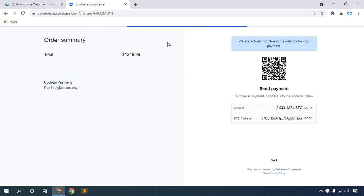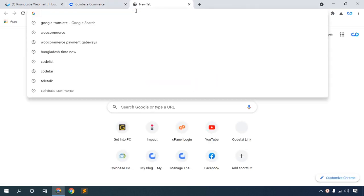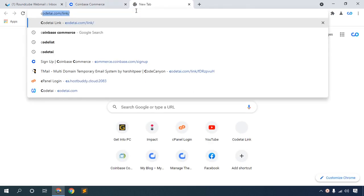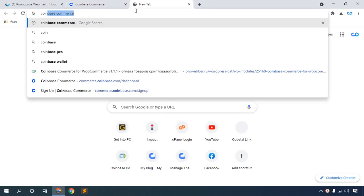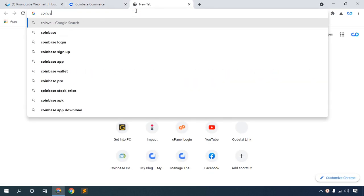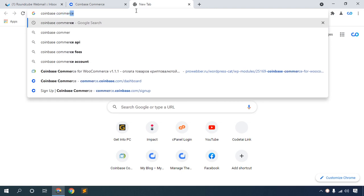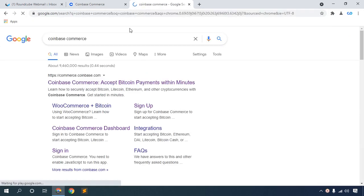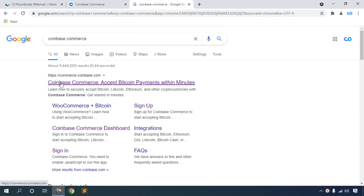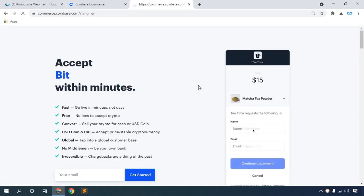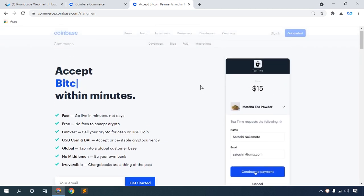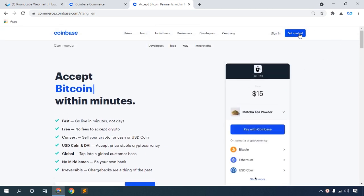I hope you like this cryptocurrency payment gateway. Now go to your browser and find Coinbase Commerce. Click the Coinbase Commerce website.